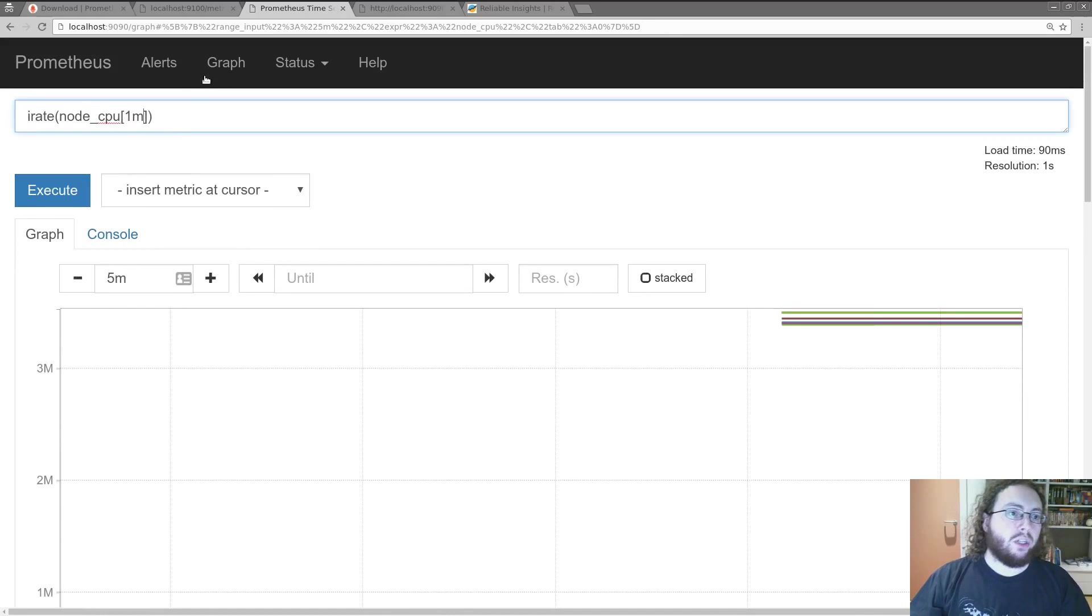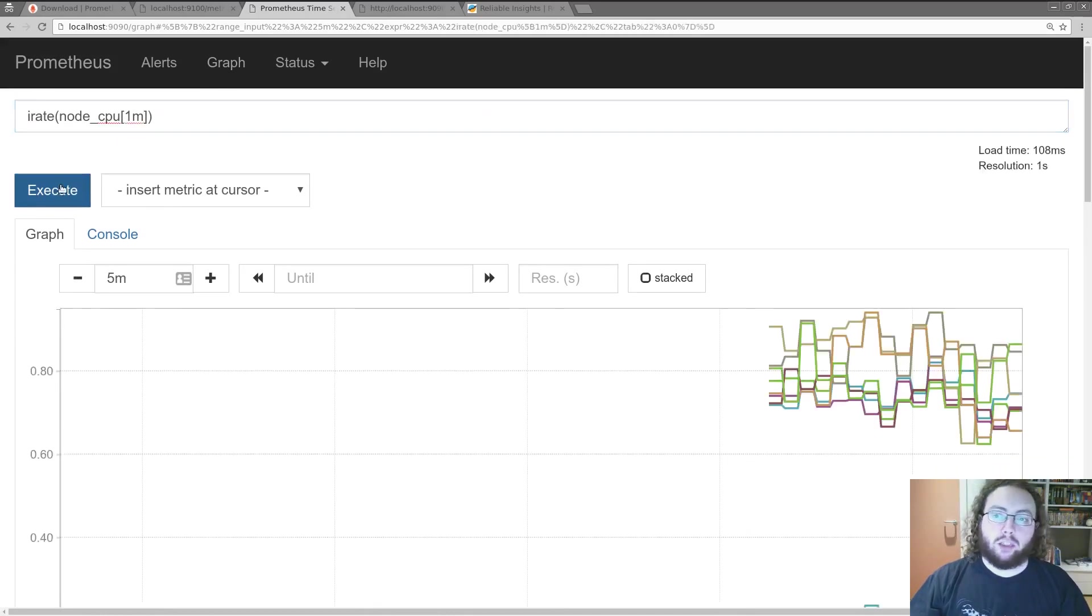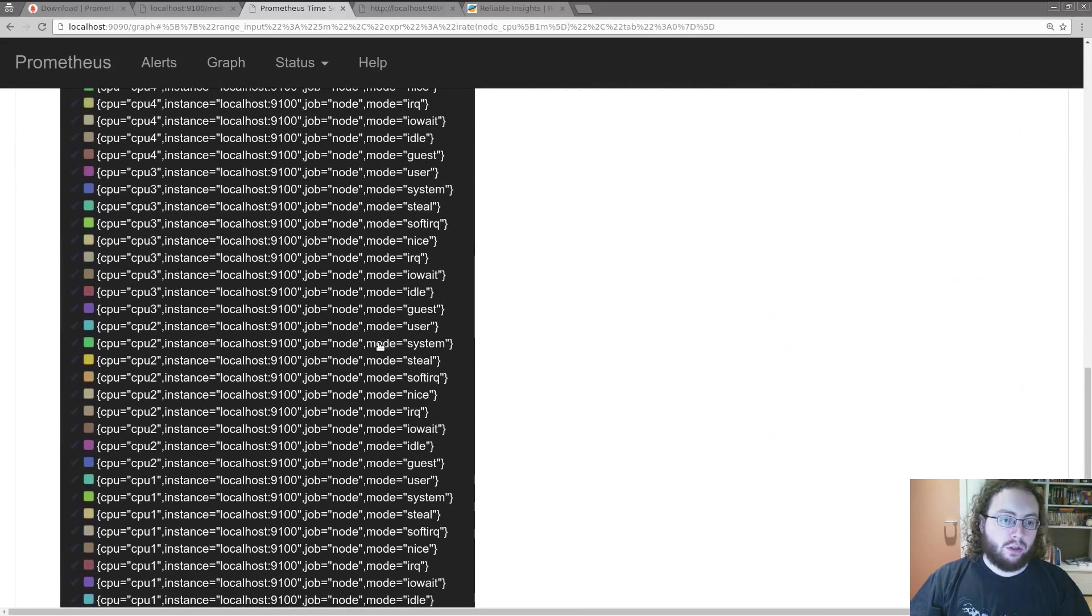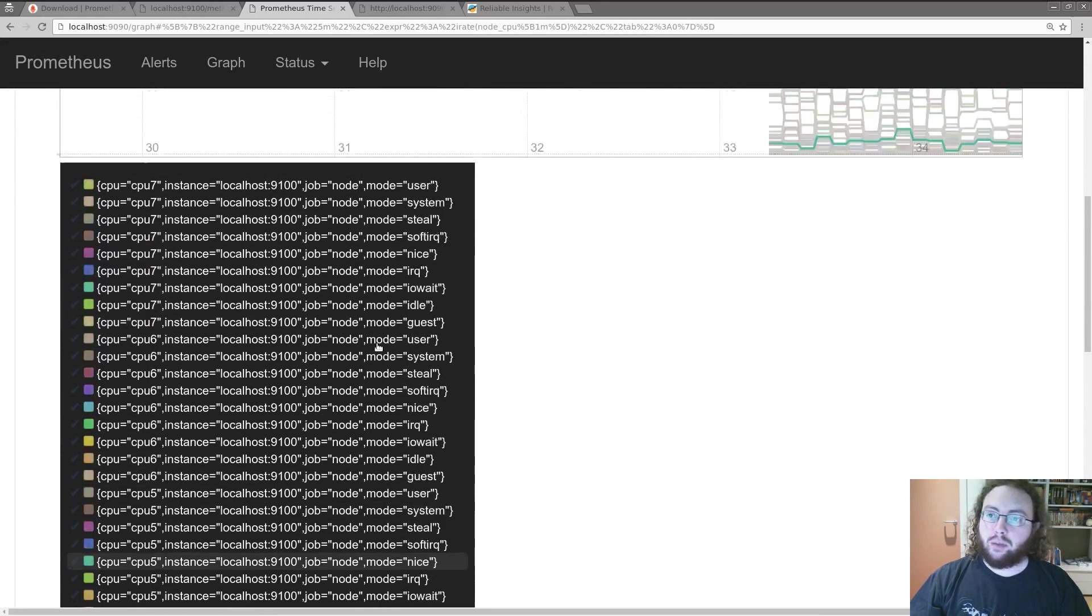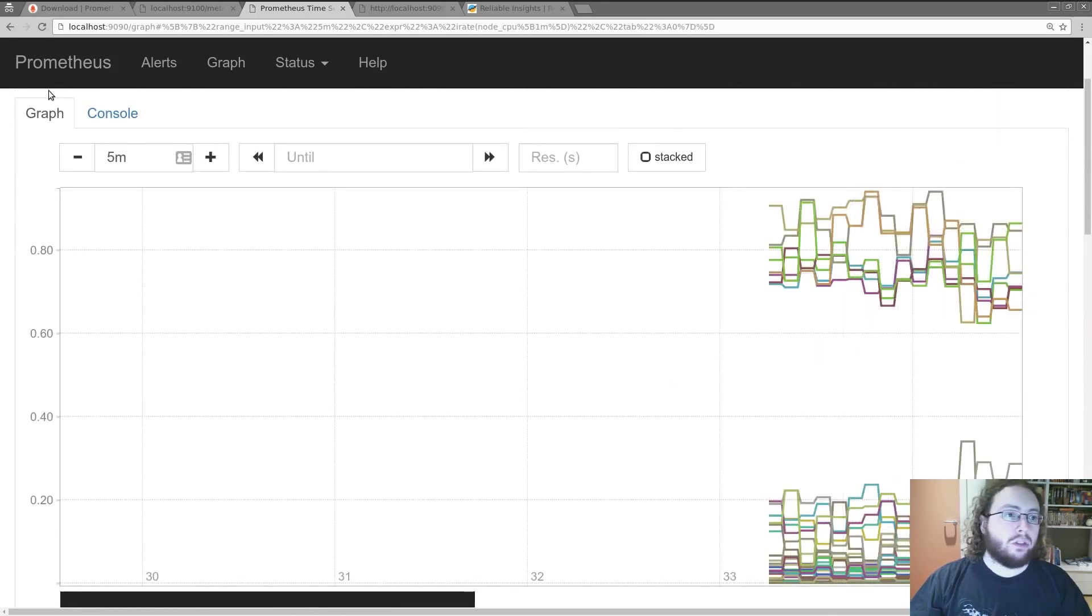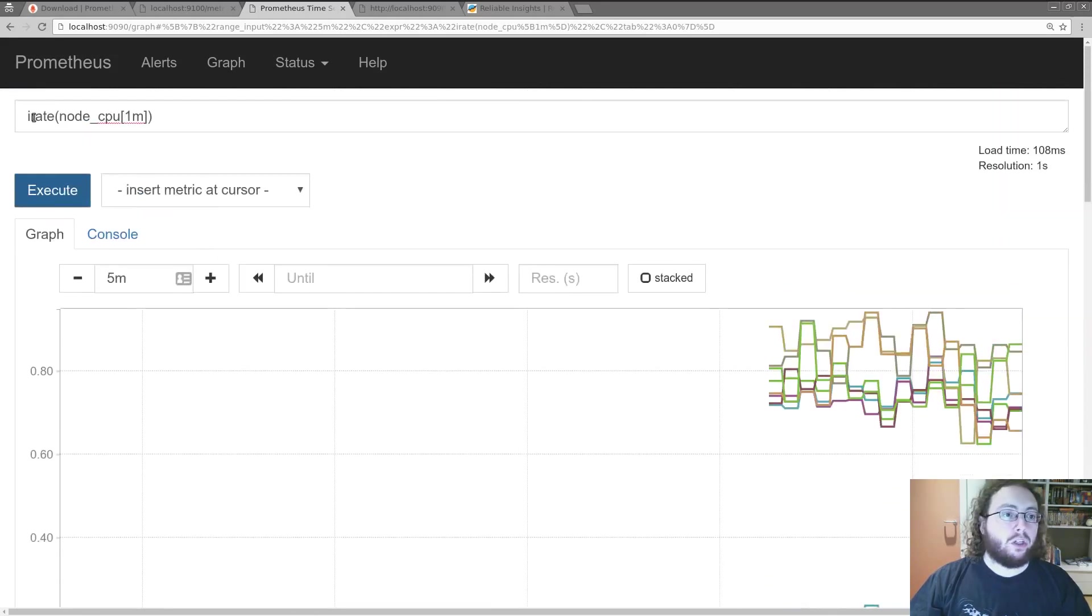So we're going to use an irate to get the per second values. Now this is still 8 times 8. About 60 or so values. Which is kind of a lot.